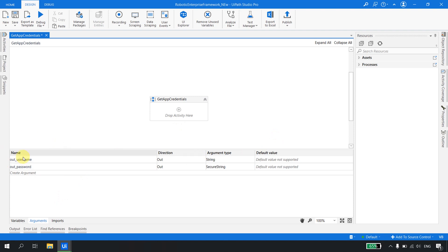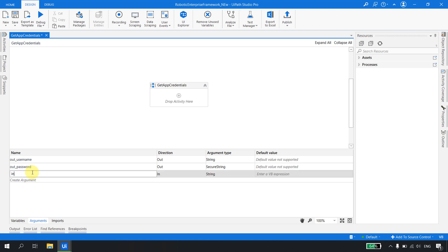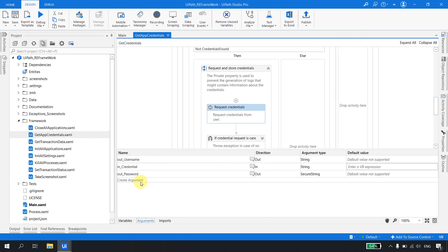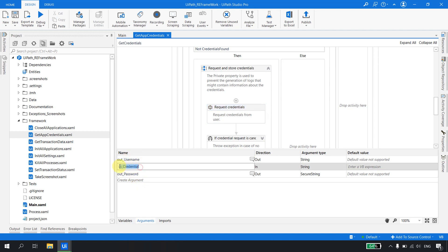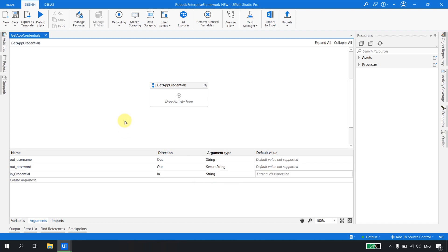Whenever this workflow runs, we expect it to output two things: the user ID and the password. Now we need to specify which credential to fetch, so we need a credential name. Looking at the previous version of Get App Credential, it had the same structure: out_password, in_credential, and out_username — two out-arguments and one input argument called 'in_credential', which is the asset name holding the credential. So we'll keep it that way: an 'in' argument of type String.